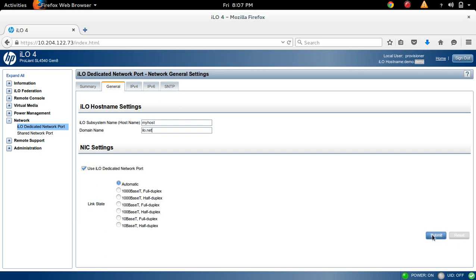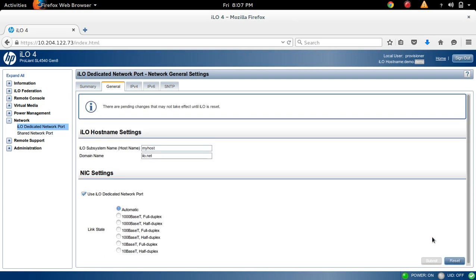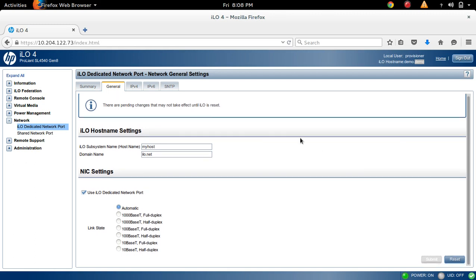When you click on this Submit button, this Reset button will get active, so you have to click on that Reset button also. I will show you: when you click on Submit, you can see the Reset button is activated.